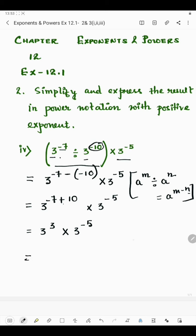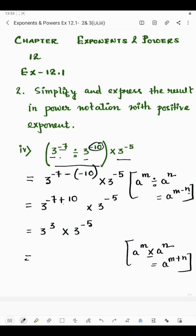Now we have the same base and a multiply sign in between. So when we have the same base with a multiply sign, we add the powers: a to the power m plus n. We write the base 3 and add the powers, which is 3 plus the value of n which is negative, so we put it in the bracket.